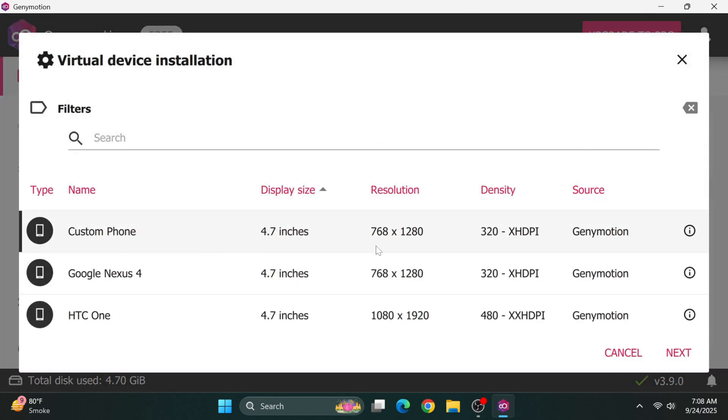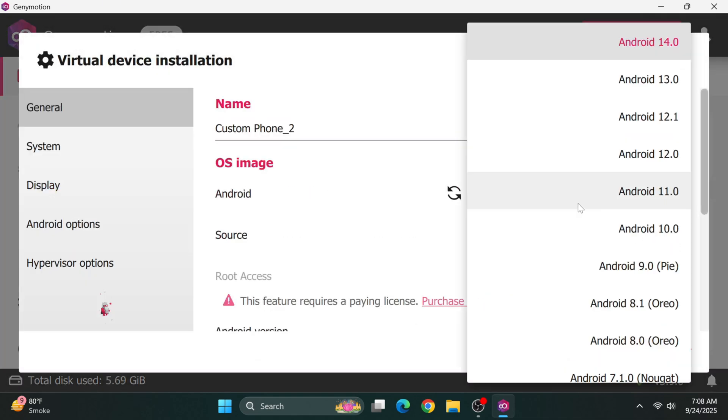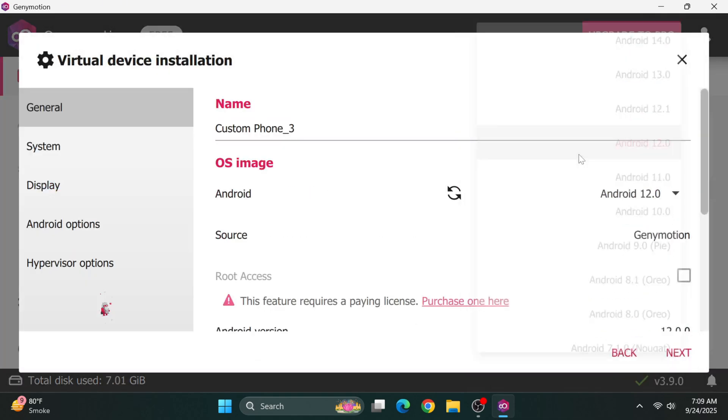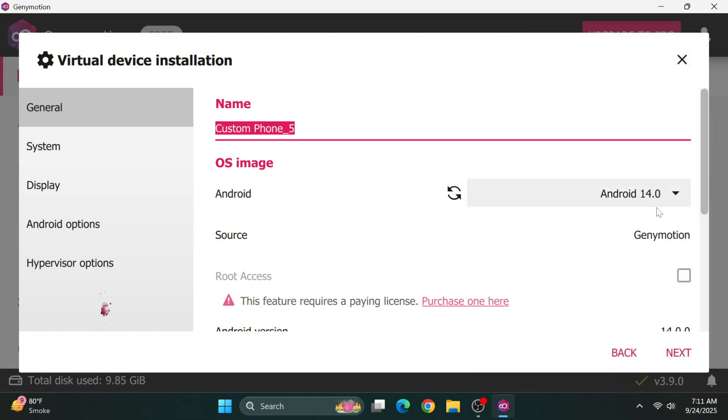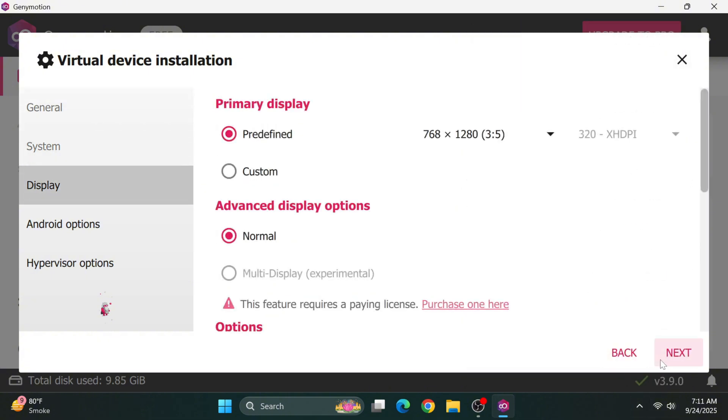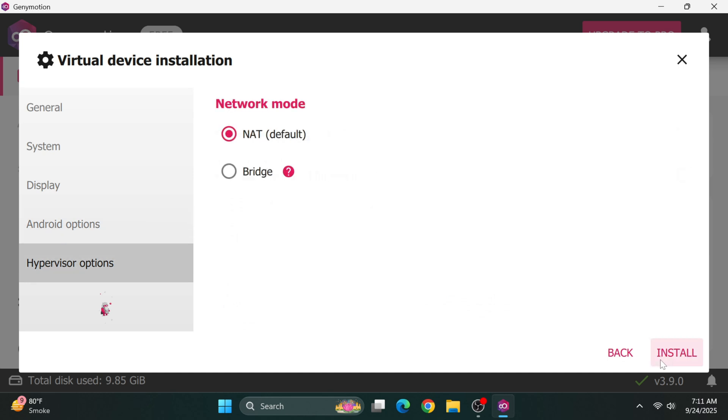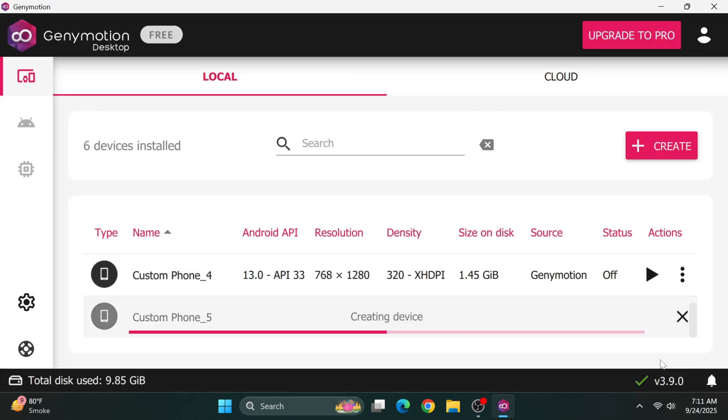Once the Android 9 device is ready, repeat the process for Android 10, 11, 12, 13, and 14. Keep all settings identical except for the Android version. This ensures differences we observe come from platform security changes rather than configuration variations.